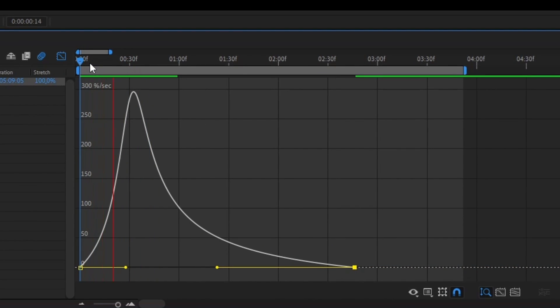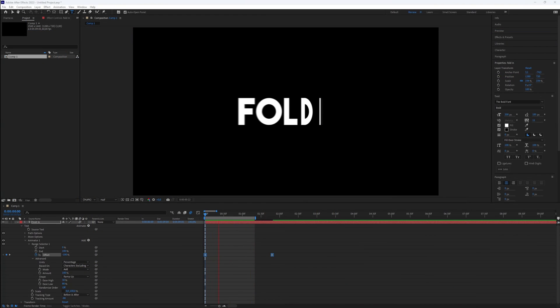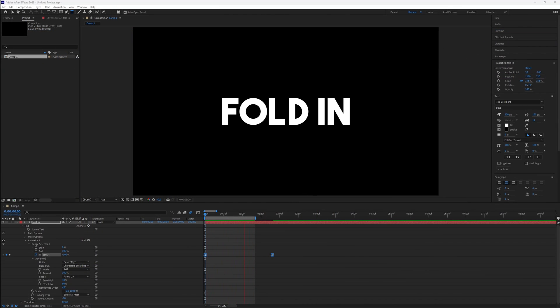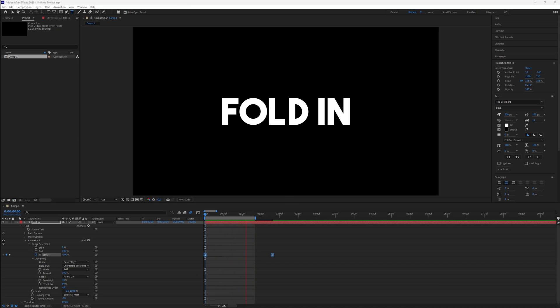And that's it. You've successfully created a stylish fold-in text animation in After Effects. This is all you need to know. Thanks for watching this video. Subscribe if you want more tutorials like this.